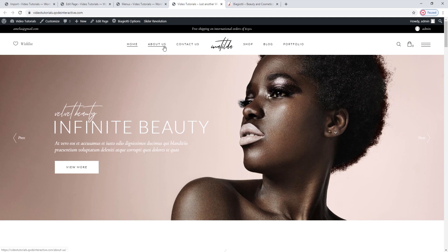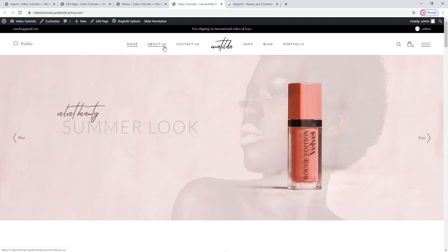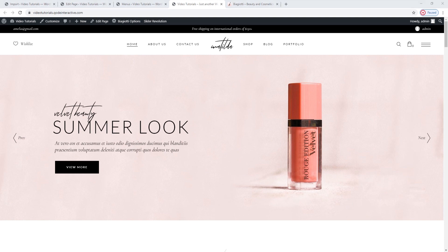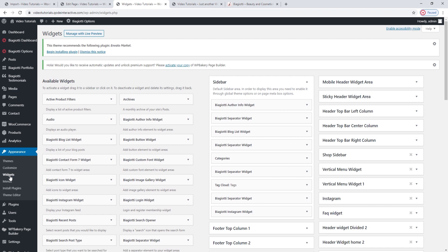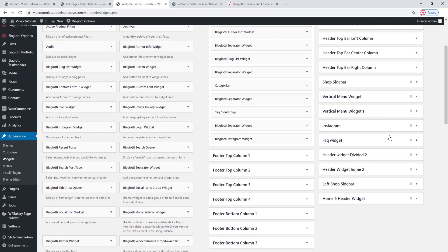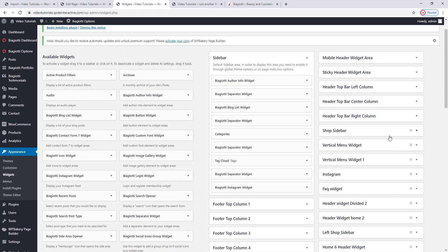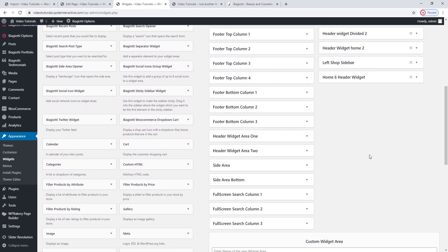Both my left-hand side and right-hand side menu items are what I wanted them to be, so I'm actually pretty far along in customizing my header. The next thing I need to sort out are the widgets, like the Wishlist here. You can customize them, add new ones, remove them, and so on by going to Appearance > Widgets.